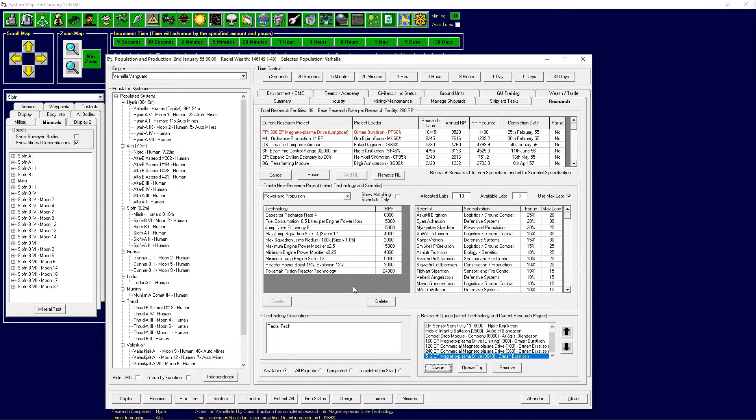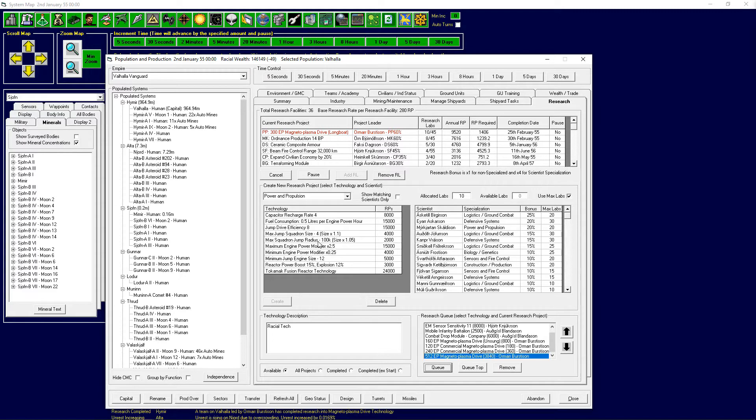Now then, another thing that I should probably start getting is some of these squadron jump radius and sizes so we can actually jump multiple ships away from the jump point itself, just to give us a little bit of time.